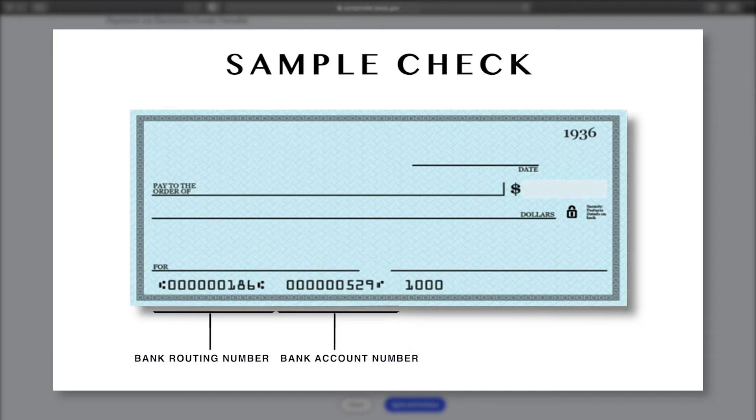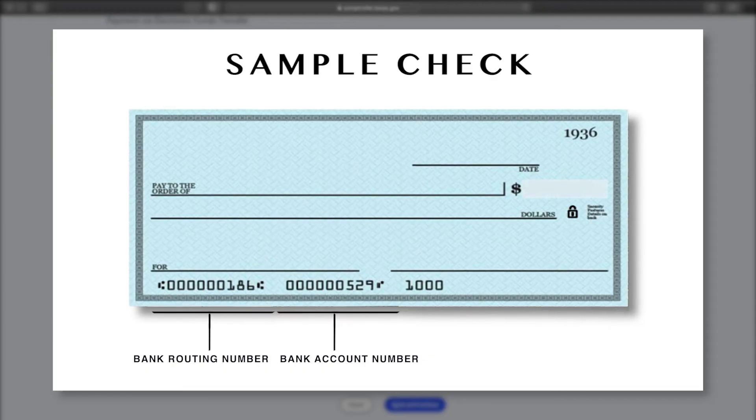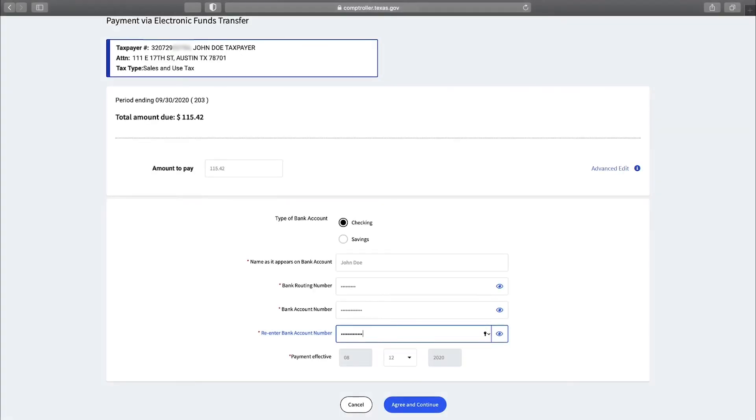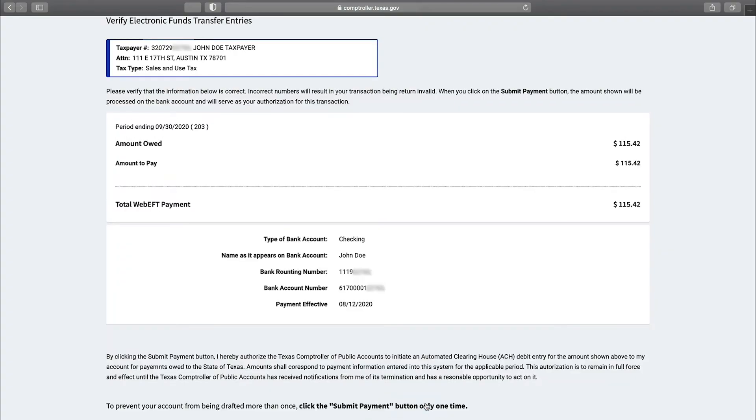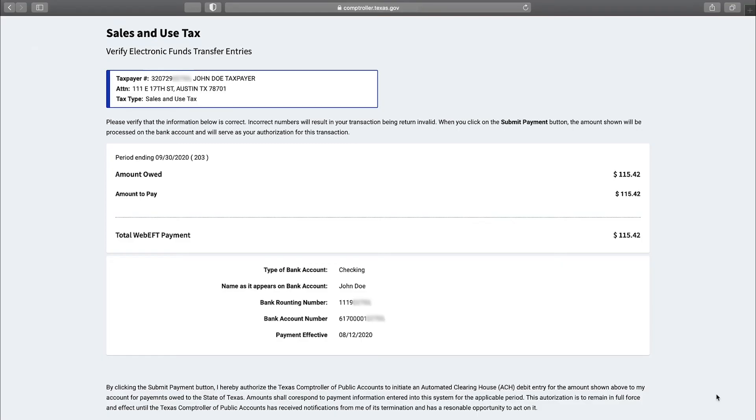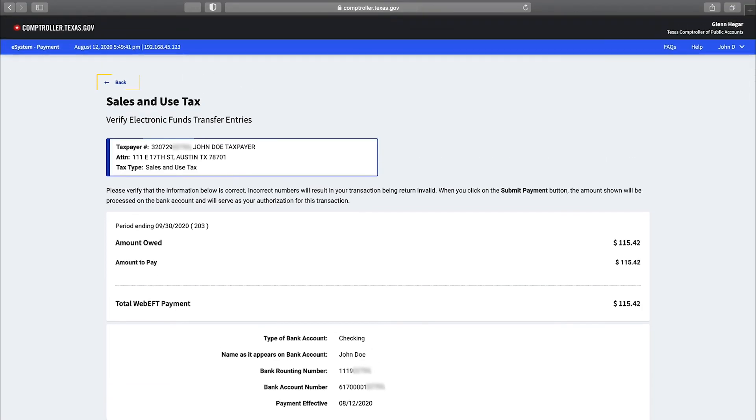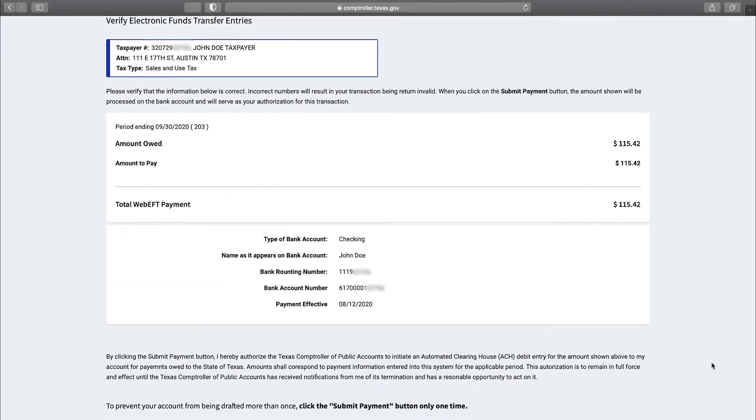Select the payment effective date. You can choose the payment effective date up to 30 days in advance, just make sure it's before the tax due date. Select agree and continue. You may return to the payment option screen at any time by selecting the back arrow.